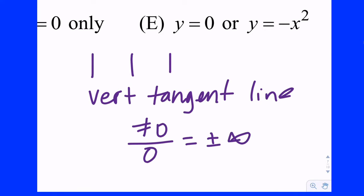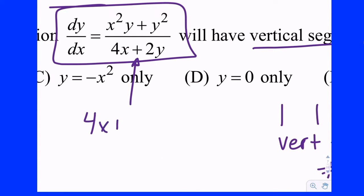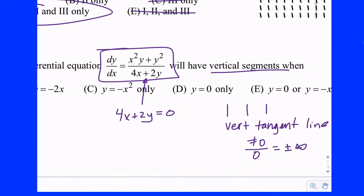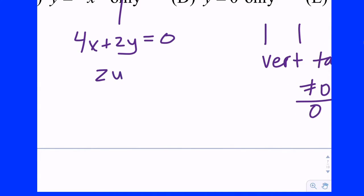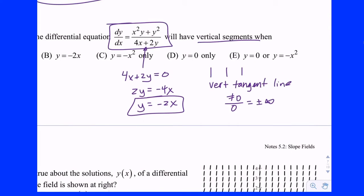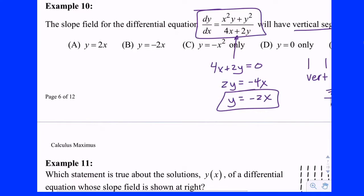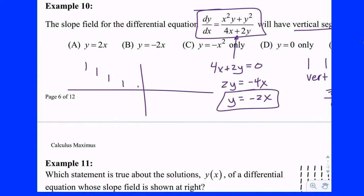Like when we did implicit differentiation and found horizontal and vertical tangents — in this case we want vertical tangents, so we take the denominator and set it equal to zero. Because it has two unknowns, we can't solve for a single number; we solve for either x or y. Previewing the answer choices, they're all solved for y, so that's what we'll do. We get 2y equals negative 4x, and dividing through by 2 gives y equals negative 2x.